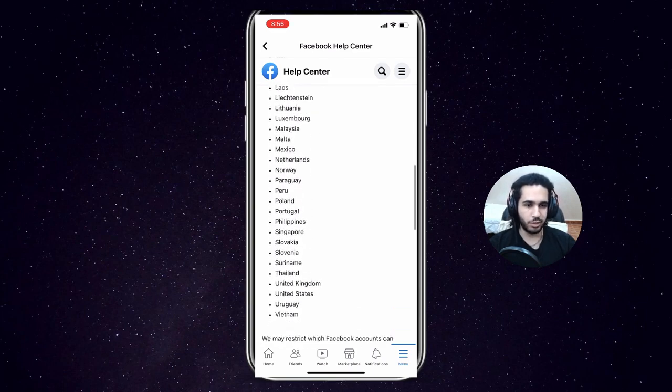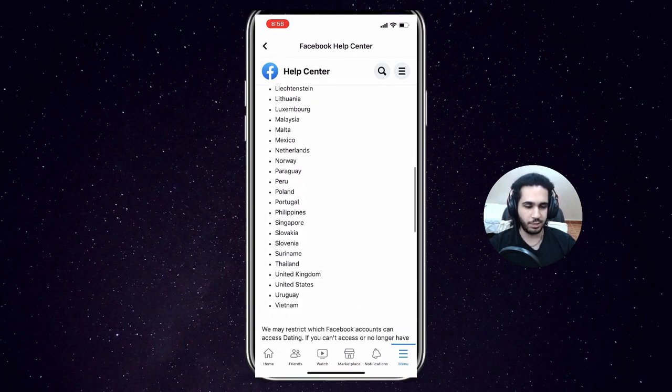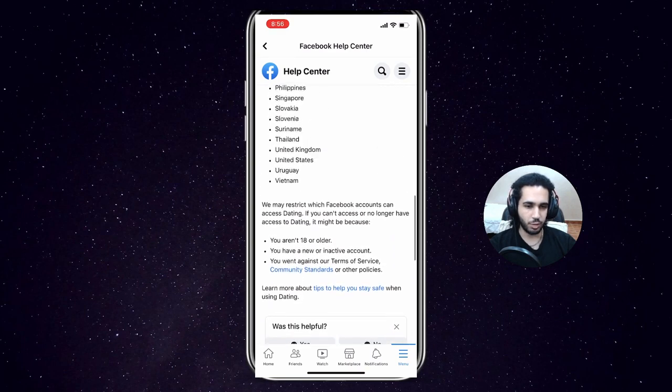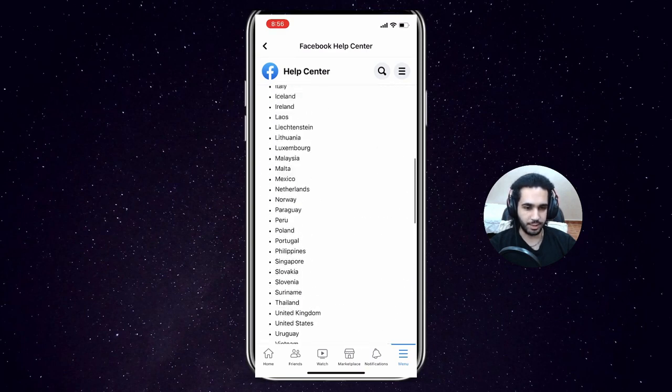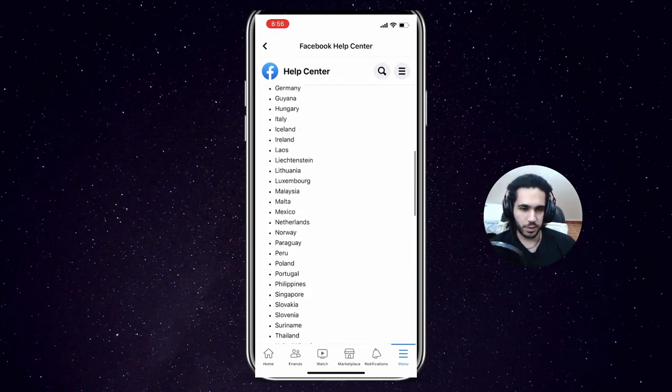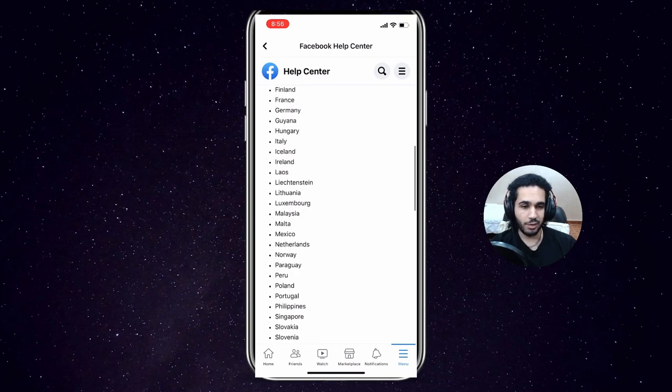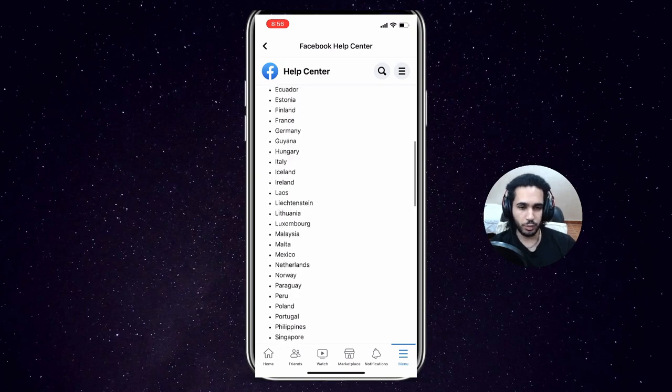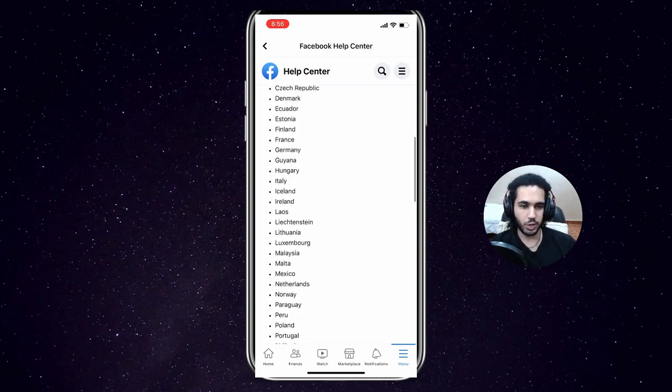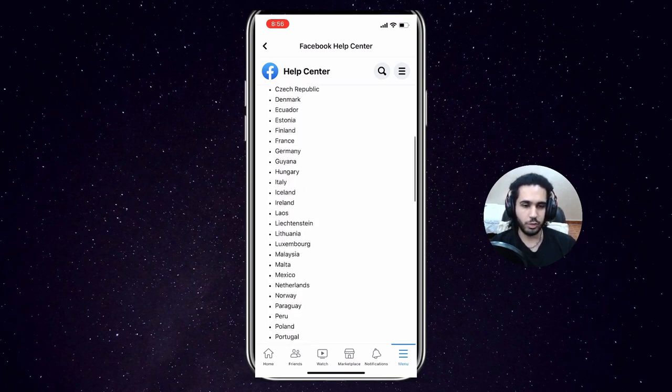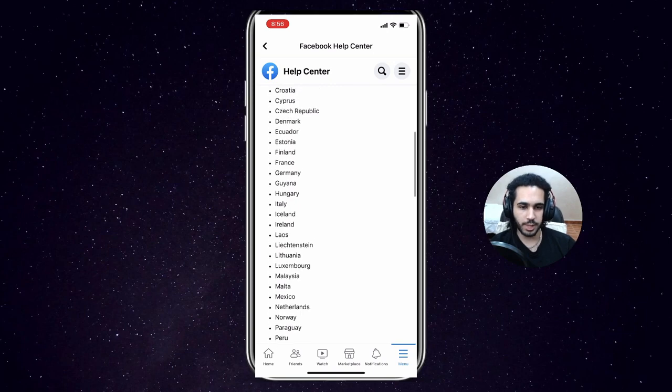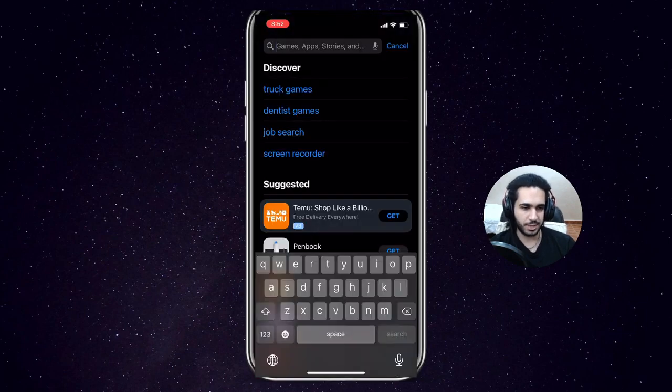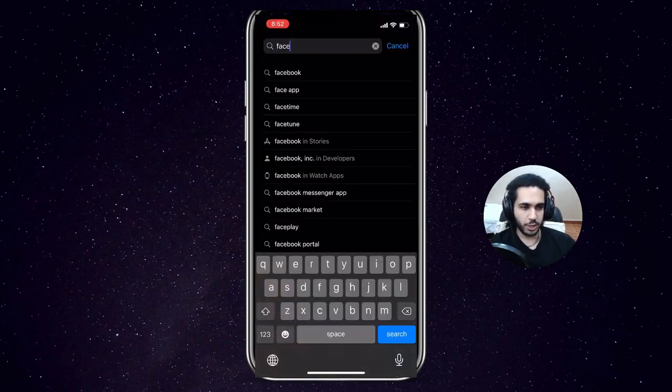So go ahead and check if your country is within this list. Now if it's not, you gotta keep checking this list every now and then to see if Facebook updated it and your country is now within it. However, if you do live in one of these countries and Facebook Dating still doesn't show for you, then we're going to be trying a couple of things to help and fix that.